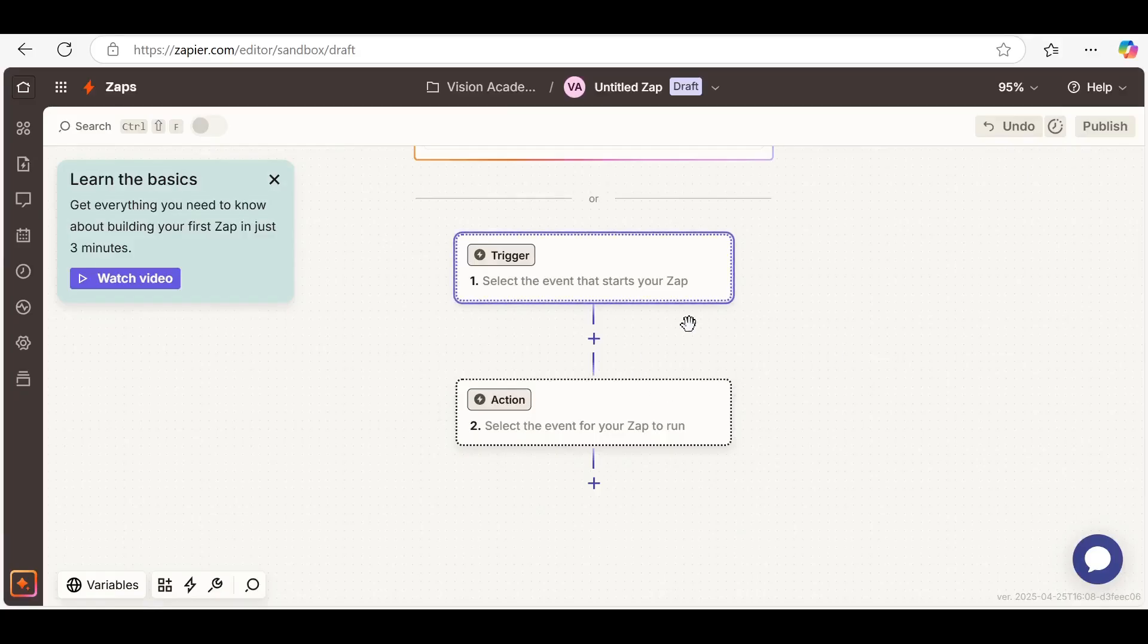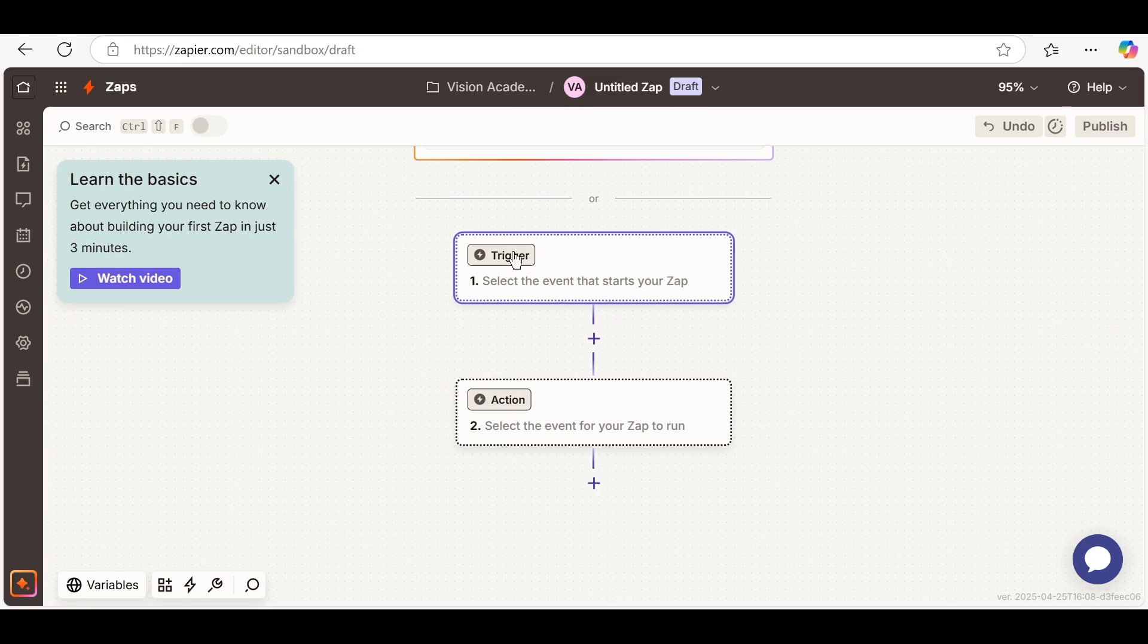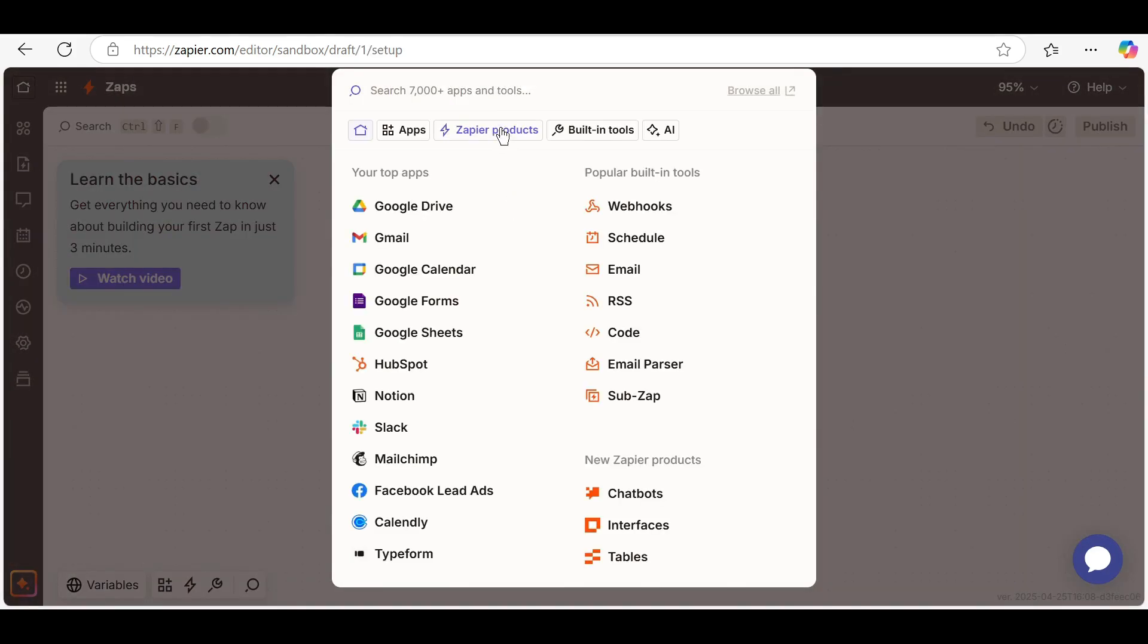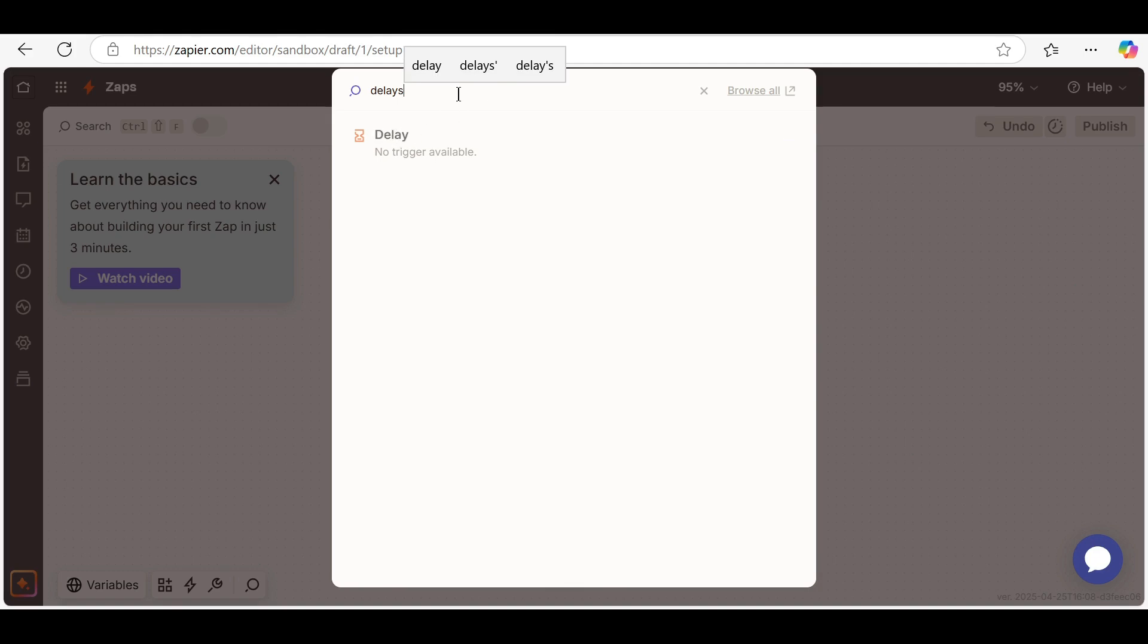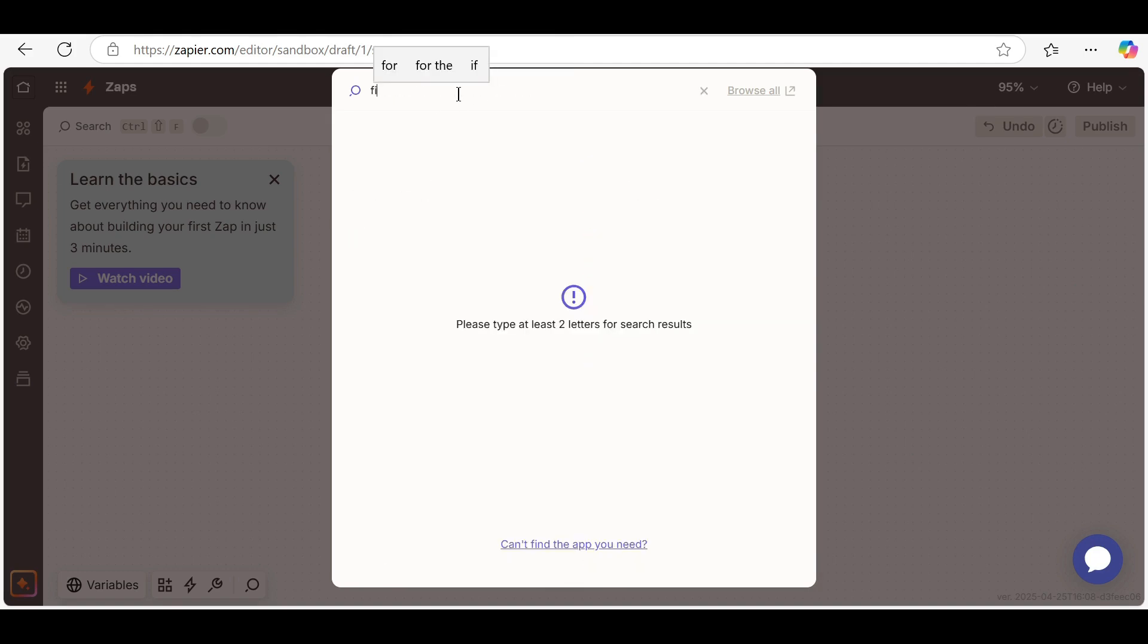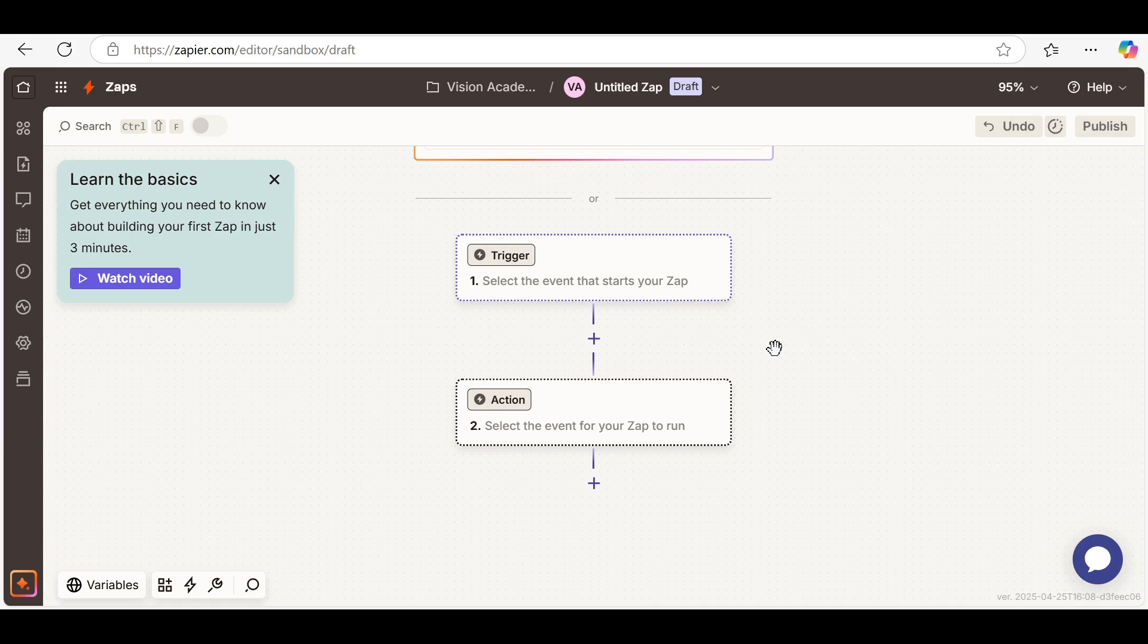Zapier isn't limited to just one trigger and one action. You can add multiple steps like delays, filters and conditions. For example...